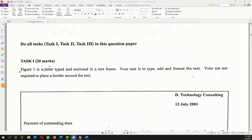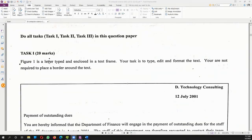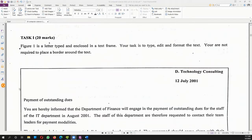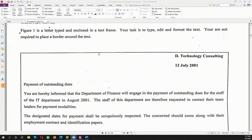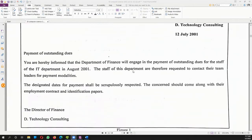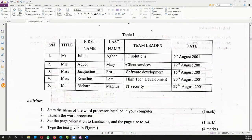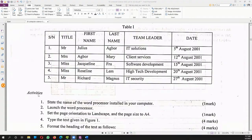Task one is for 20 marks. Figure one is a letter typed and enclosed in a text frame. Your task is to type, edit, and format the text. You are not required to place a border around the text. You also have Table one, and then the activities. The first activity says: state the name of the word processor installed in your computer.